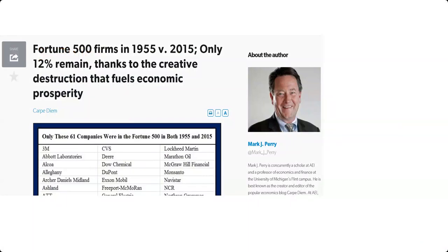One thing to mention — Professor Mark Perry from the University of Michigan did a study on the Fortune 500, the largest companies in the world. He found that between 1955 and 2015, only 12% remained. Why? Creative destruction — they lacked innovation and some innovative other company took over. If you look at the Fortune 500, 50% of those companies have been created in the past 10 years. That shows you that innovation and experimentation are very critical for companies' growth and existence.